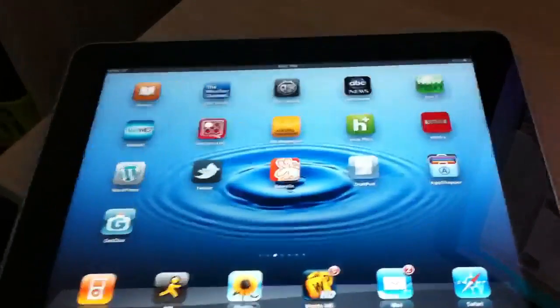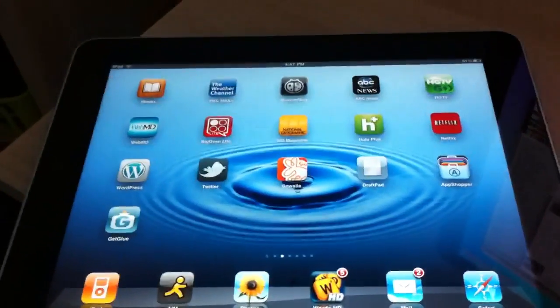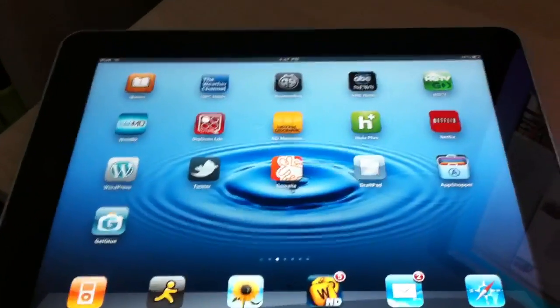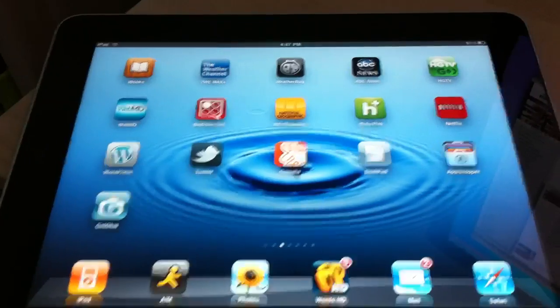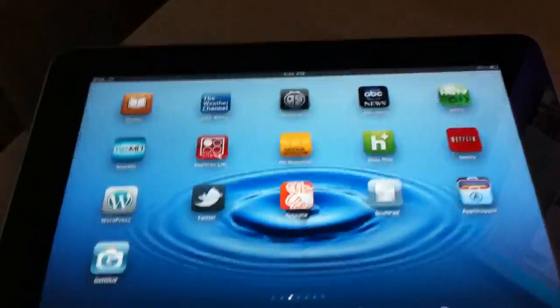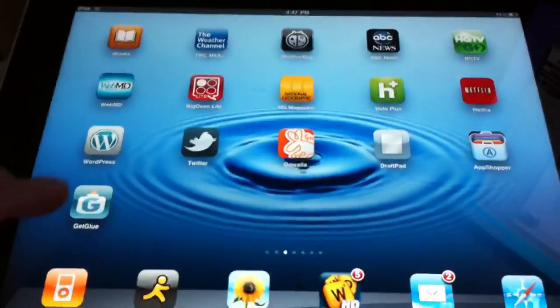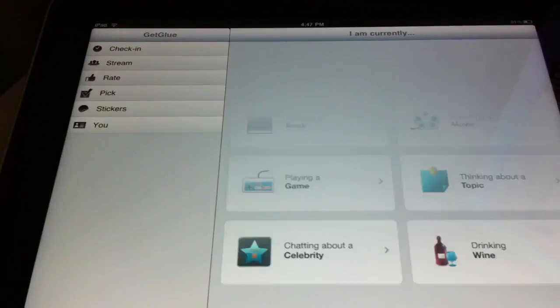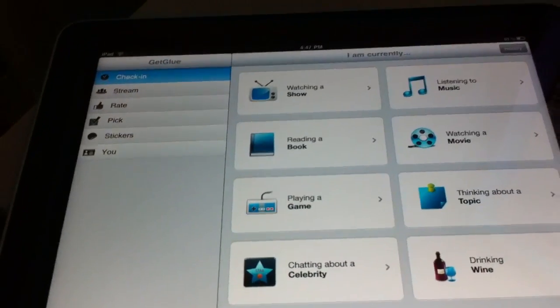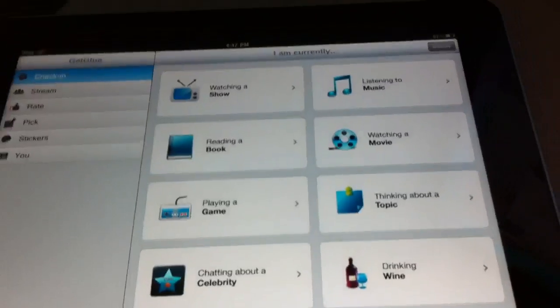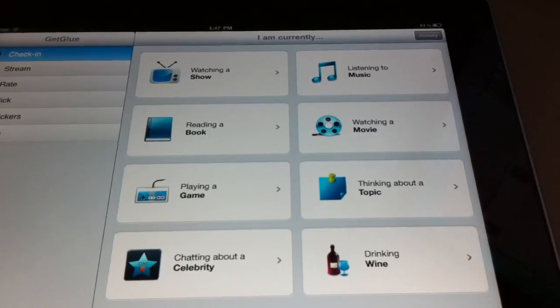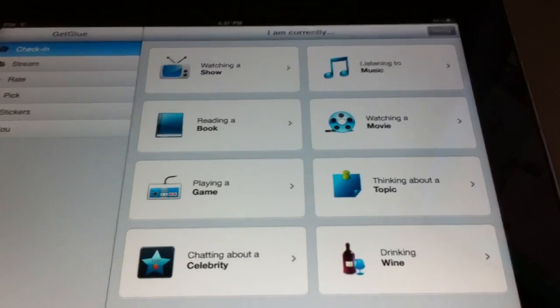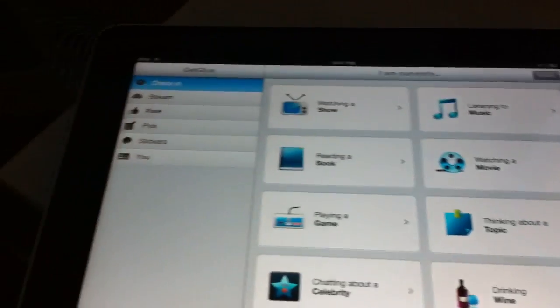Hey guys, Allie with TipBee. We just looked at the iPhone version of GetGlue and now we're going to look at GetGlue for iPad. It's the same concept, so this will probably be a little bit quicker of a run-through since we've already looked at all the features in the iPhone version.